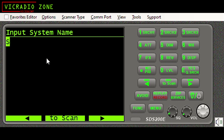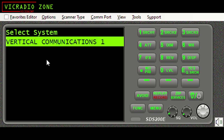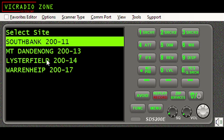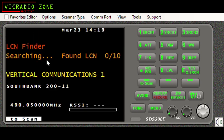You input the name of the system you've called whatever you're monitoring - I'm just going to put 'V' here, and what the scanner should do is come up with any options that commence with the letter V. And there we go - it's presented Vertical Communications One, the name I've called it, because I have it turned on in my favorites list. I hit yes, and there are my four sites. I'm going to select Southbank, which in my favorites list I have as site number one. I hit yes and LCN finder starts working its magic, finding the logical channel numbers. It's already discovered one.